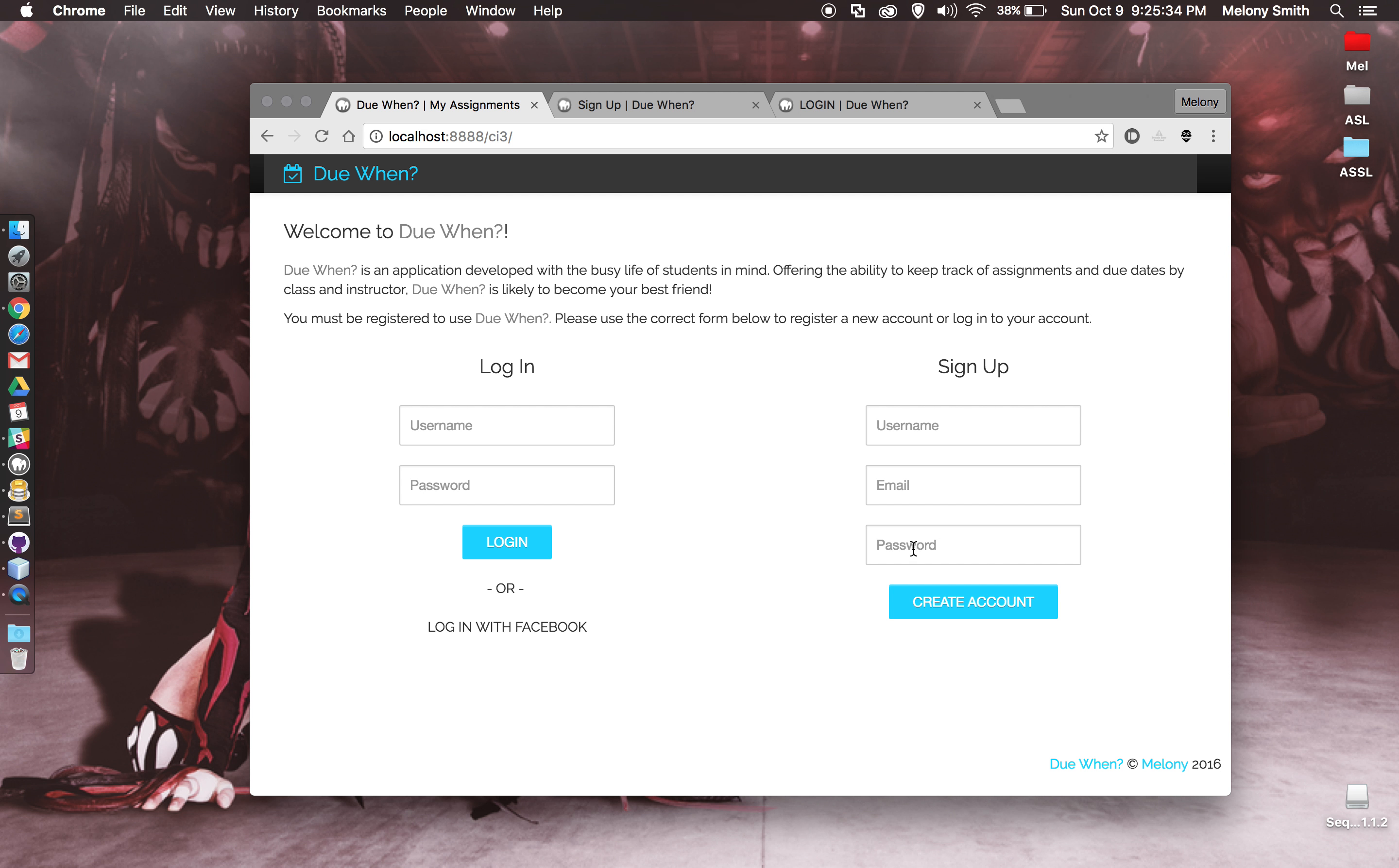I just have some basic styling going on here. As you can see, the app is called DoWin. It's an application to keep track of assignments for students.